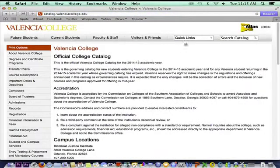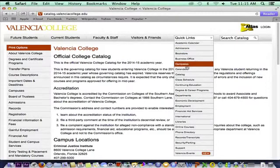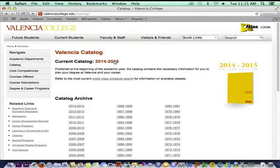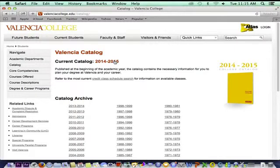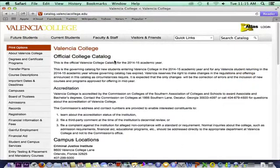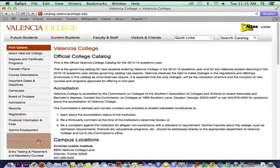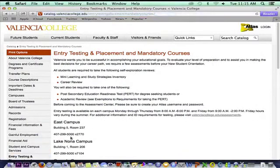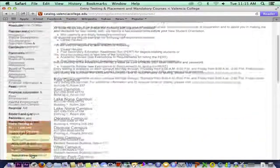Under Quick Links, click on Catalog. Click on the most recent catalog, which will appear at the top of the page. On the left column under Entry Testing and Placement in Mandatory Courses, open the Testing Placement Charts.